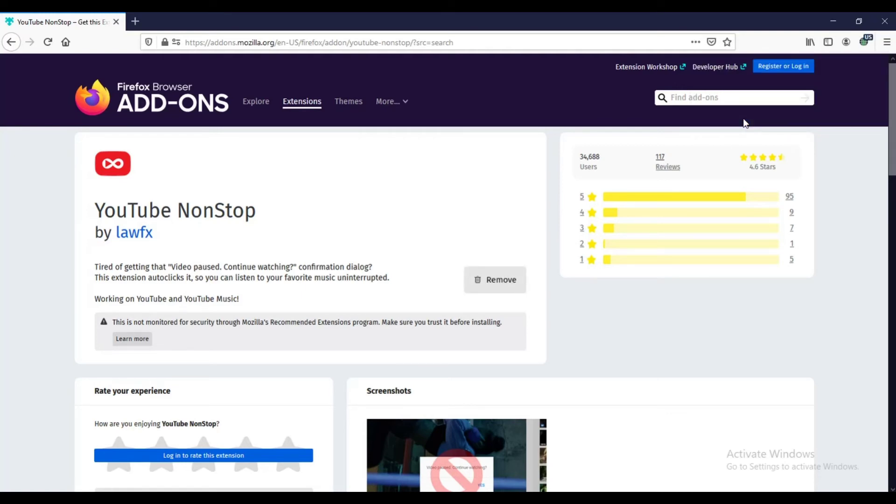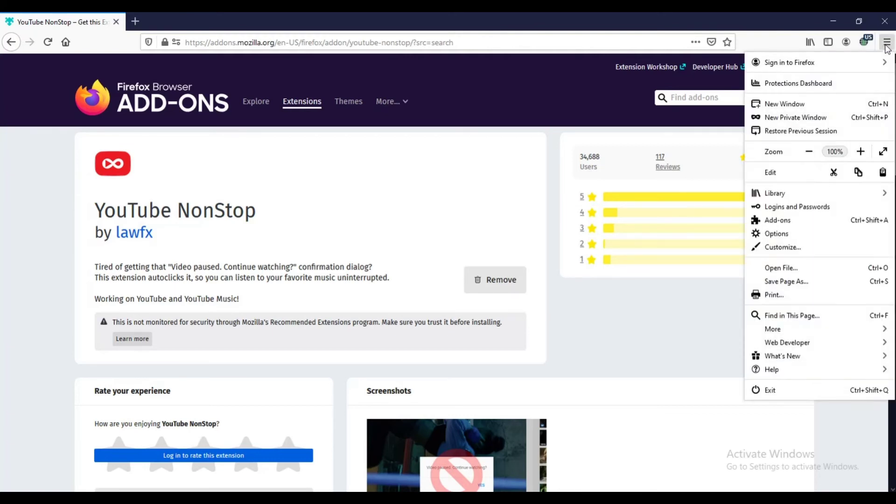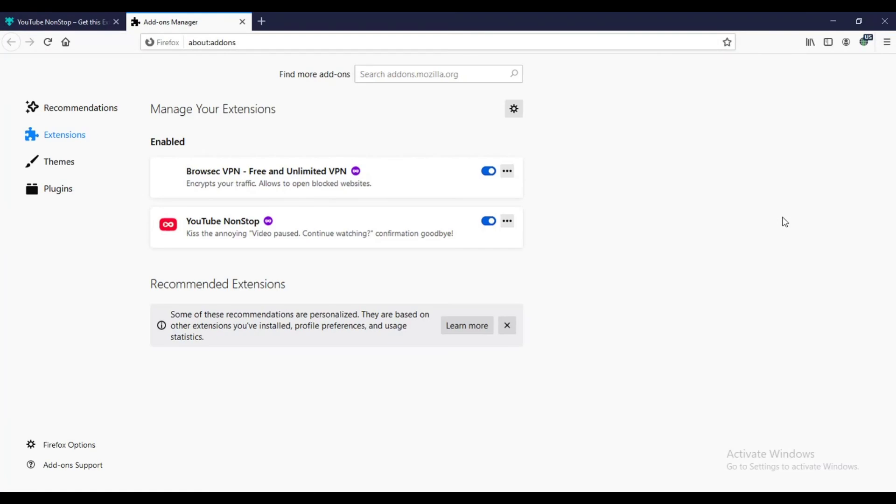To check if YouTube non-stop was successfully added, click the icon on the upper right corner. Then click add-ons, or you may click the shortcut key which is Ctrl Shift A.